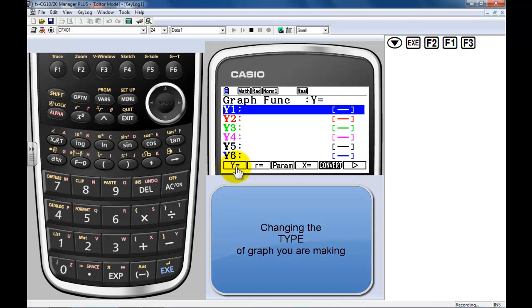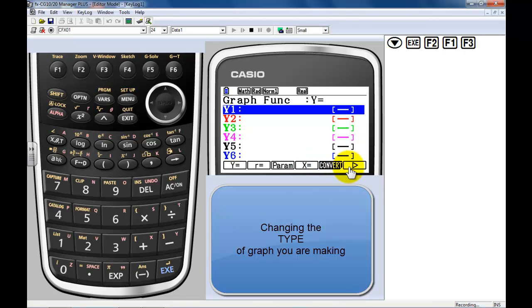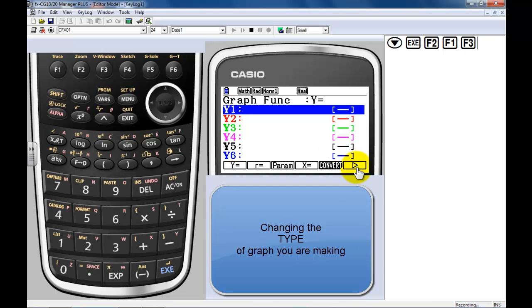I got y equals so I can graph y in terms of x. This isn't just y equals a number - I can make this a function in terms of x. I can do functions in terms of r and theta. Parametric. We got the old fashioned x equals. Those x equals ones are not just x equals a number, it's going to be x equals in terms of y. But I've got more.